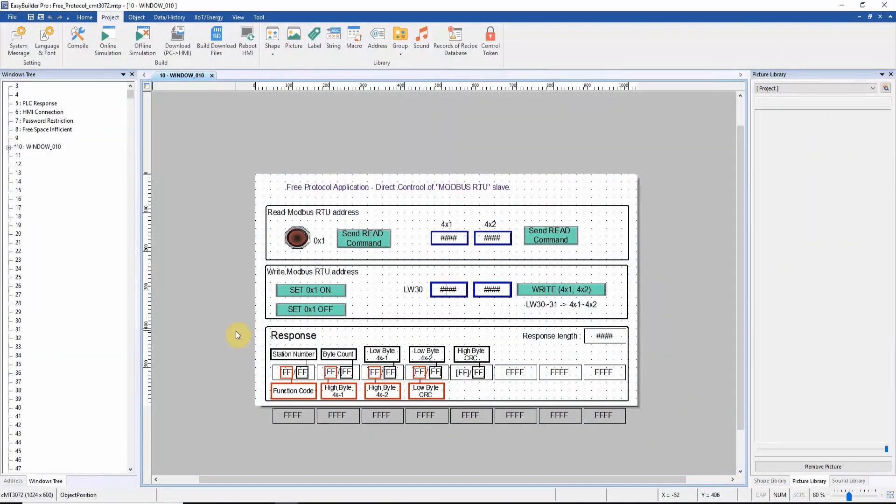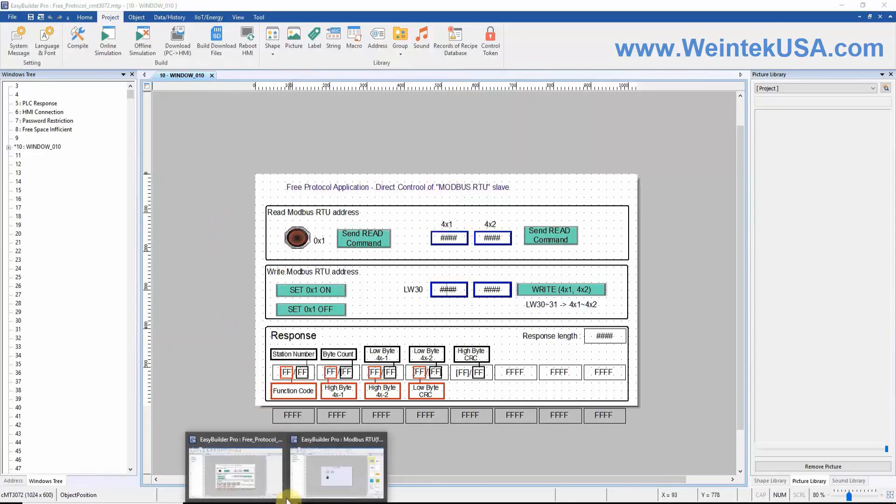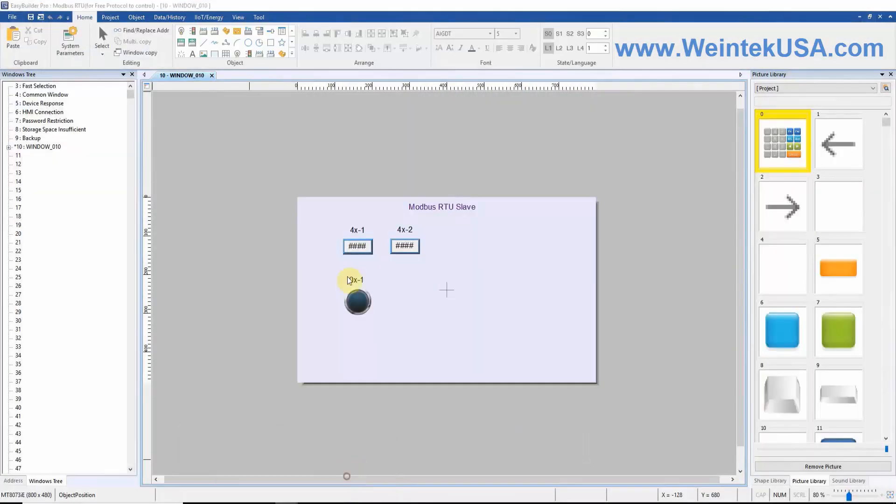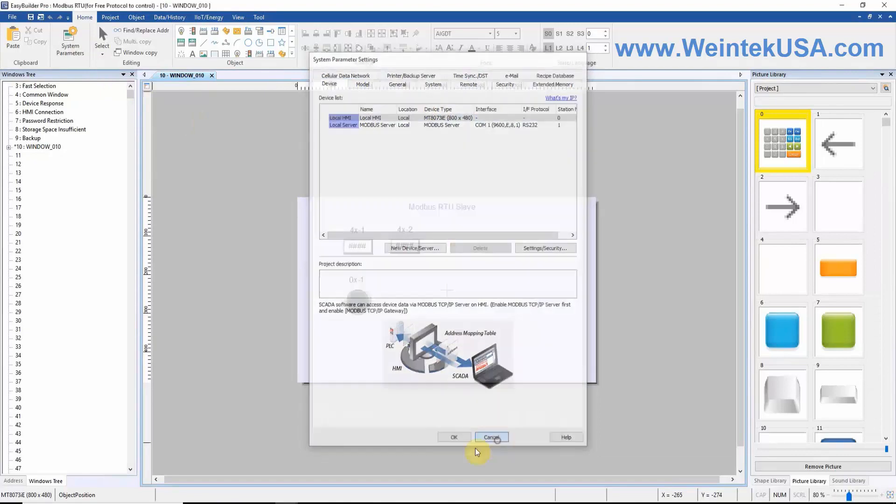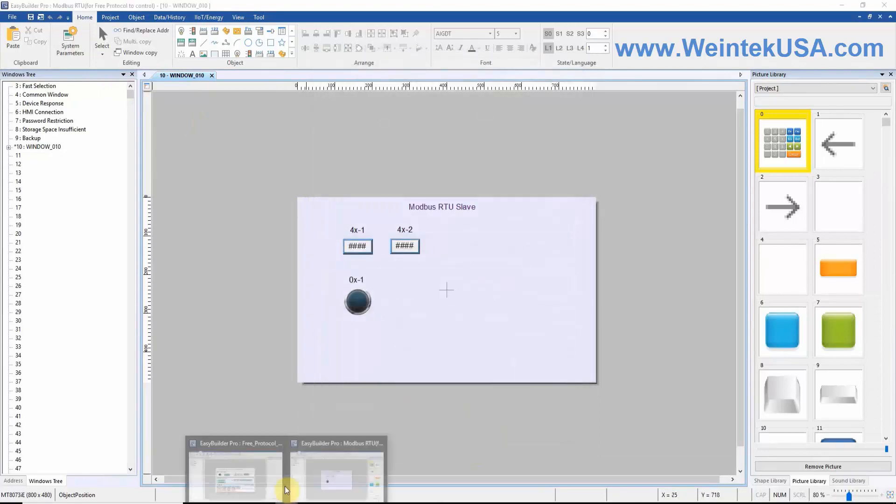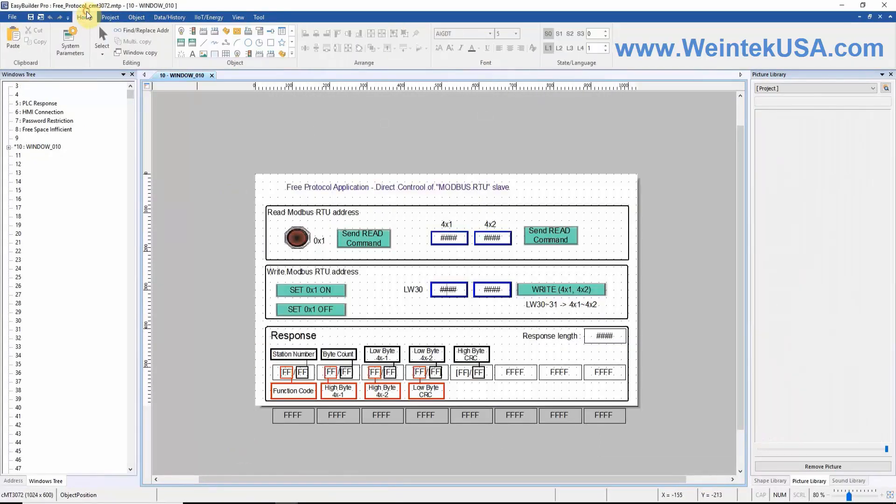Today I will demonstrate how to read data from and write data to a Modbus server device using our free protocol driver. To accomplish this, we will set up the appropriate configuration, design a project, and write several macros.